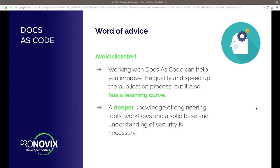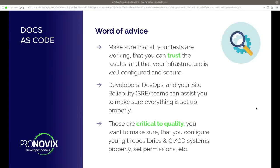The most important thing: avoid disaster. Working with docs as code can help to improve the quality and speed of the publication process, but keep in mind there is a huge learning curve. You need to understand how your CI system works, how your local setup works, how Git is working, how security is working — because you don't want to accidentally delete content, or publish the wrong branch of your repository. Also make sure that all of your tests are working and that you can actually track the results of your tests.